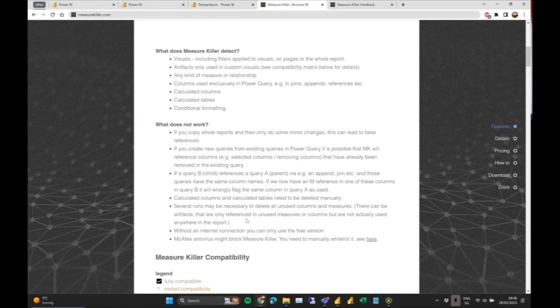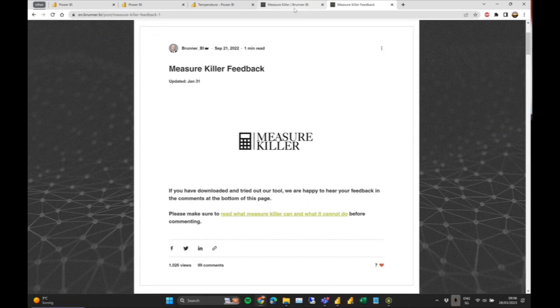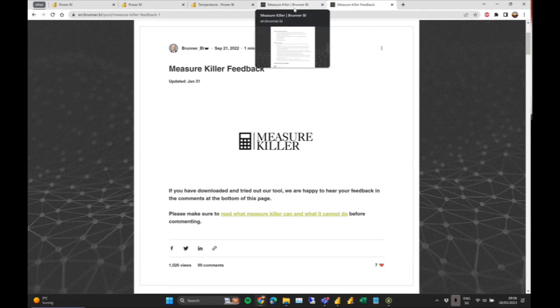In every version we also find some bugs, and for that we have our own feedback page where people provide feedback or notify us about bugs in the latest version. We fix those in the next version, and we're pretty quick on developing — every couple of weeks we release a new version.